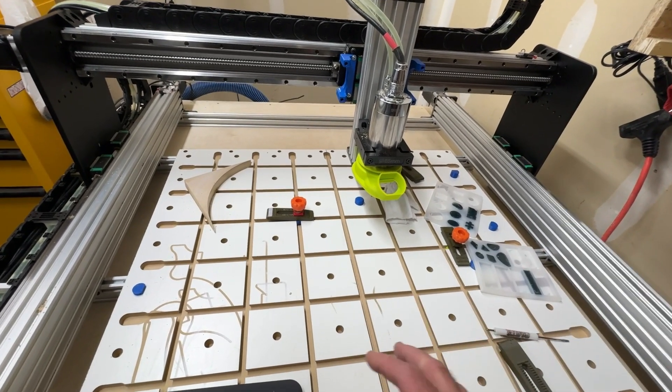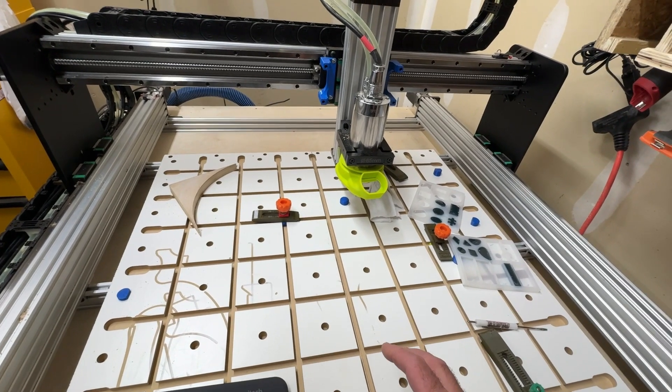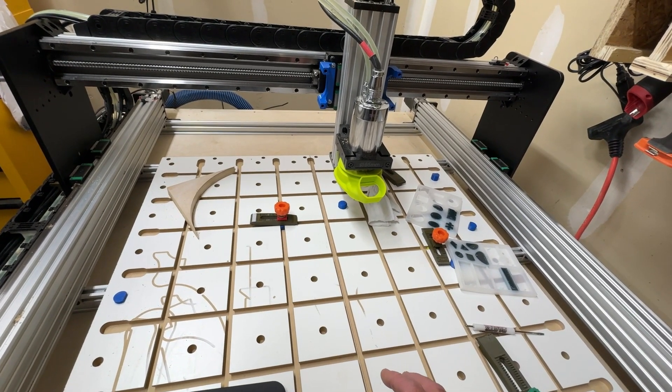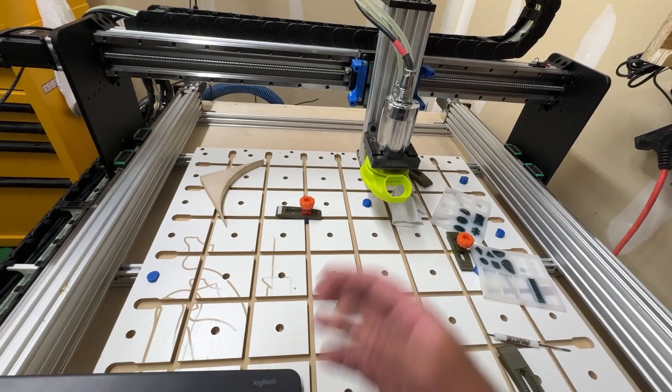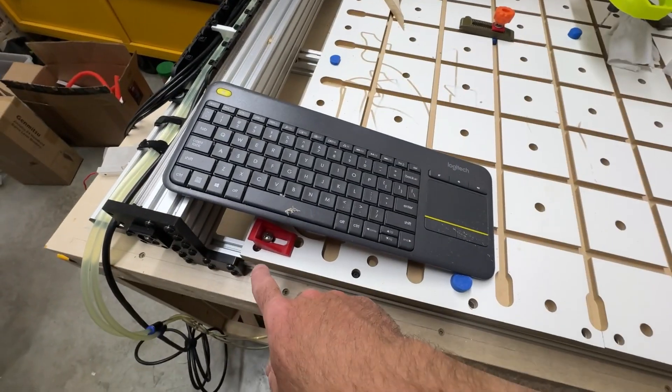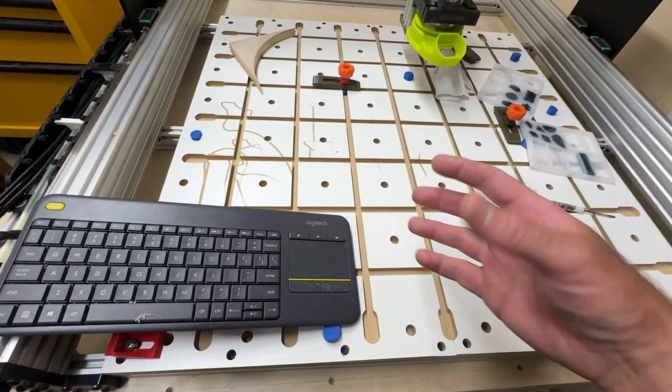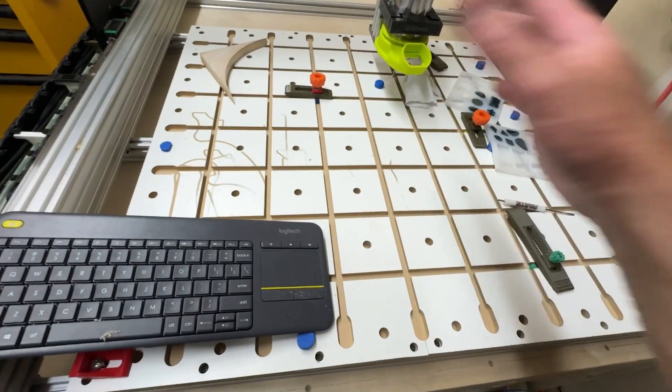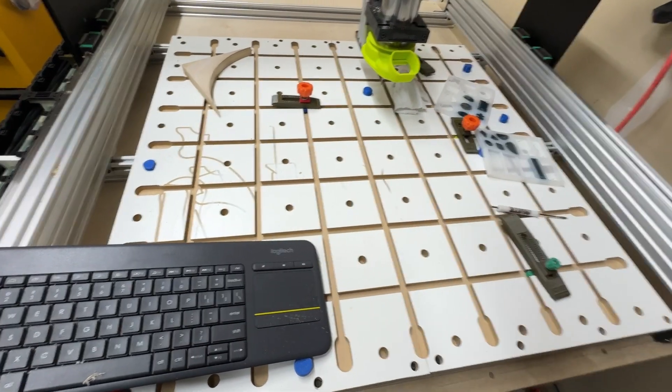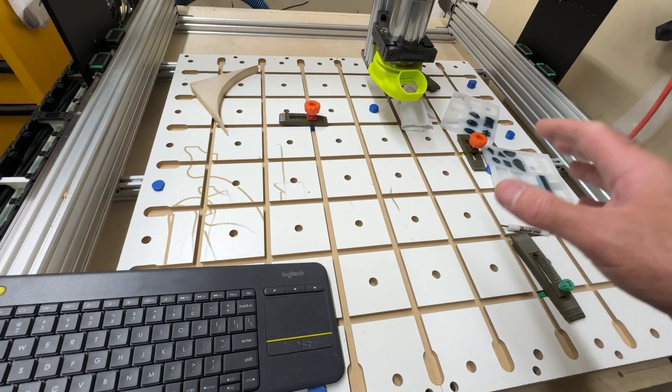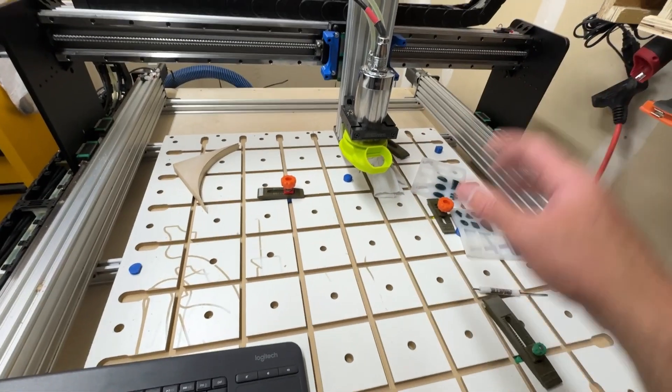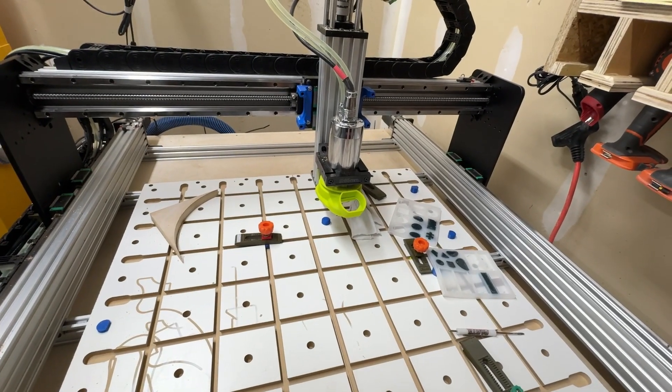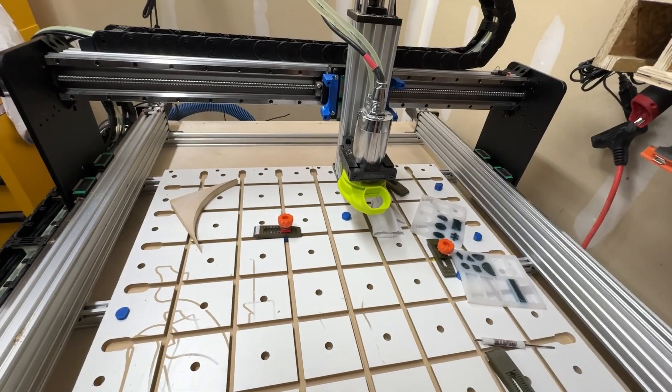I started with a small machine, a little 3018, and it homed to the front, to basically this corner here, and I always found that to be a pain because I'd home it and then have to move it out of the way to put stock down and things like that. So after watching a few videos and some other people's thoughts on it, I opted to change that to be the back corner as well.